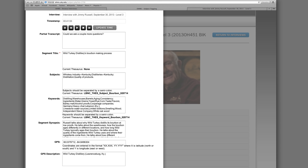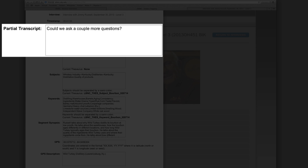A level 3 index contains a partial transcript for each segment. Although some repositories may choose to transcribe full interviews within this field, the Nunn Center chooses to use this section to create a short transcription as an orientation point for the user of an oral history index. The Nunn Center transcribes only the first sentence or two spoken by the first speaker within the segment and follows the Nunn Center's transcription standards. In this segment, the partial transcription would read: 'Could we ask a couple more questions?'